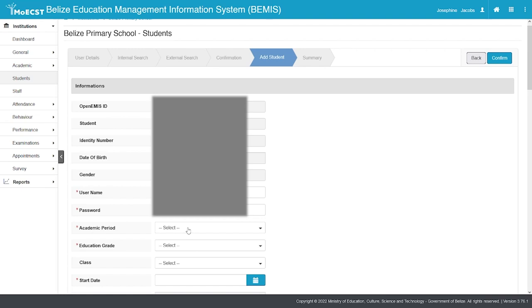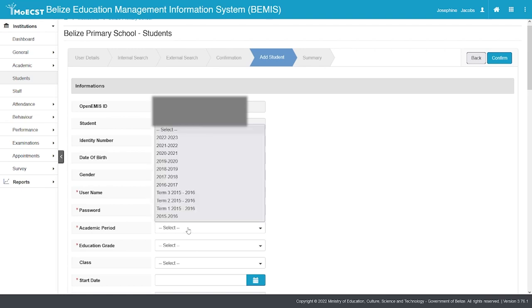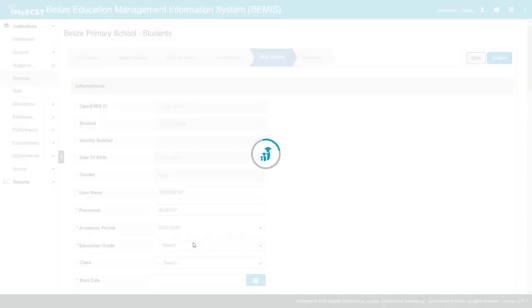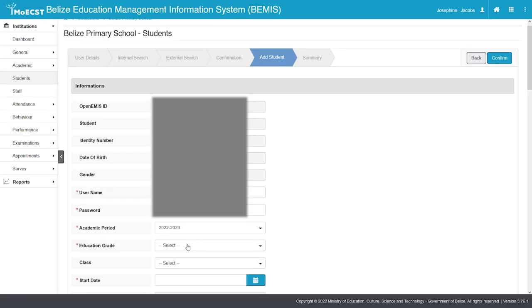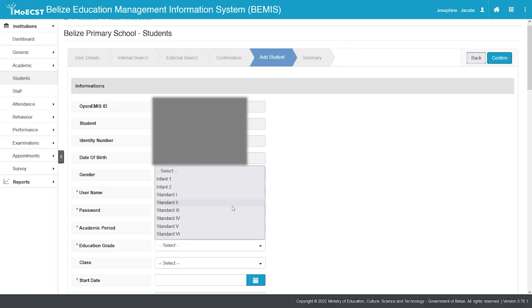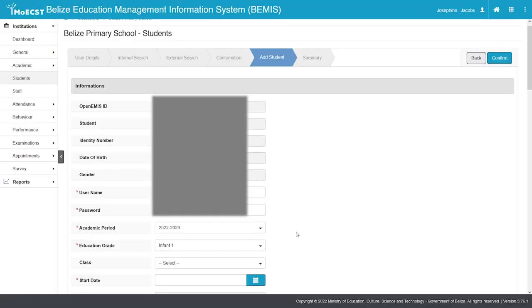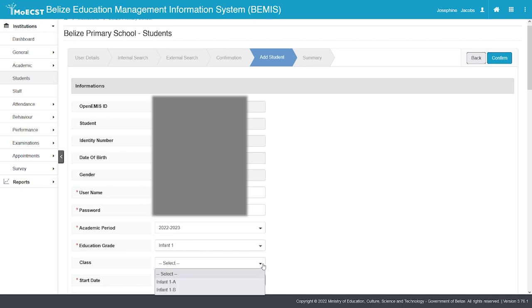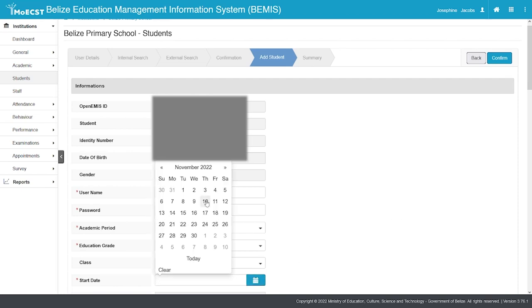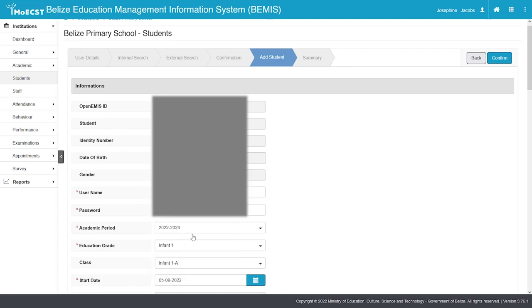Select the academic year you are adding the student to. Select the class level you are adding the student to. This will be infant 1 for primary or first form for secondary. Select the class you are placing the student into. Enter the start date of the student for the new academic year. Click confirm.